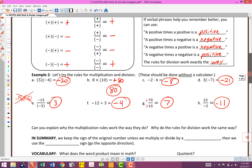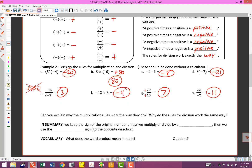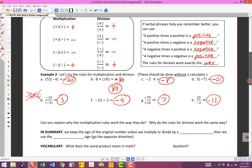We're just about done. Think about this: can you explain why the rules of multiplication work the way they do? Keeping in mind what the word 'negative' means might help. The bottom line is we keep the sign of the original number unless we multiply or divide by a negative. If we multiply or divide by a negative, we use the opposite sign — we go the opposite direction — because that's what negative means.